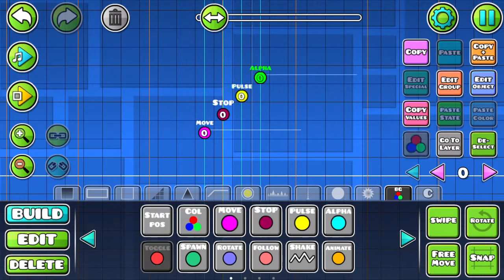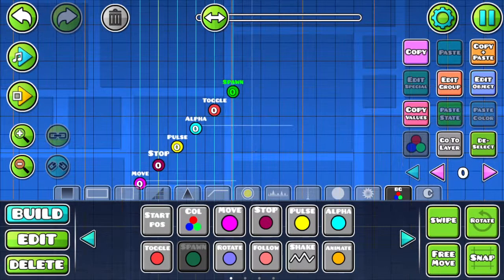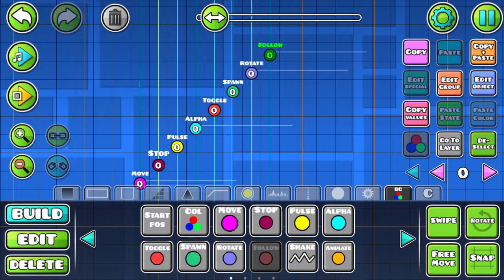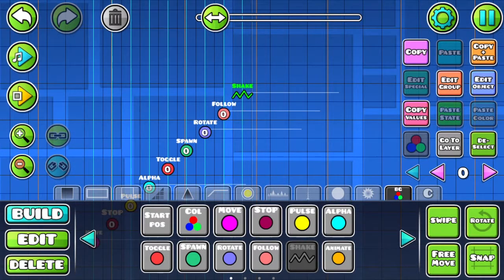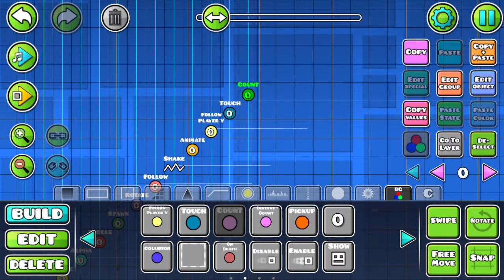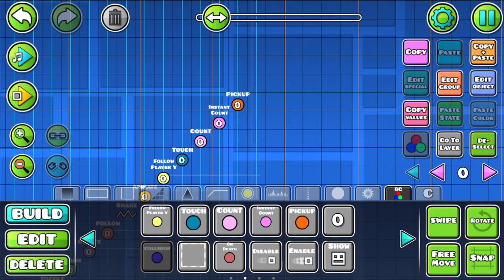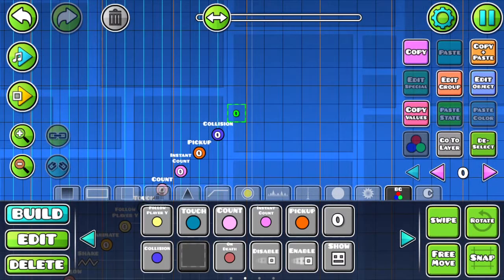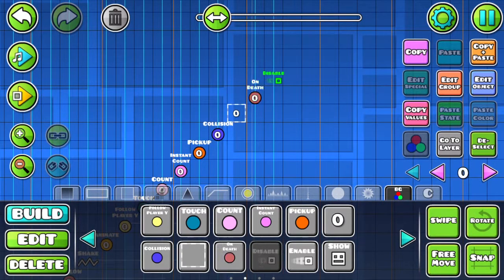Now that you know how to use the move and the alpha trigger, using all the other triggers are basically the same thing. If you need help, you can just press the i button in the top corner and that'll give you some help.